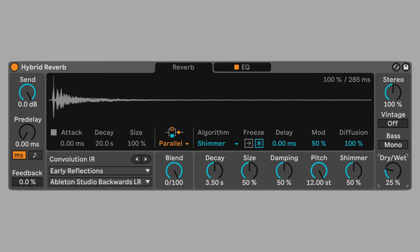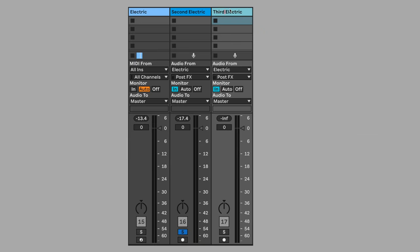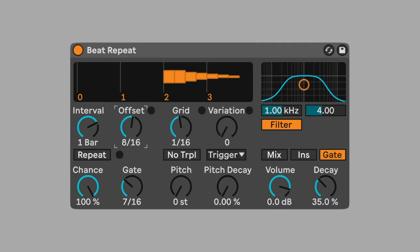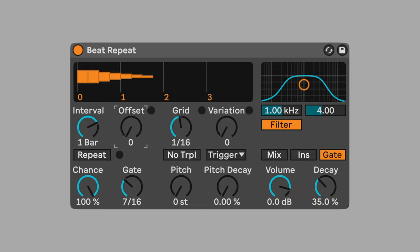Duplicate this track. Command-D is the shortcut for duplicate. Pan one track hard left and the other hard right. Adjust the duplicated track's beat-repeat offset to zero so that the repetitions start on beat one rather than three. Now a chain of repetitions begins every two beats, alternating from left to right.